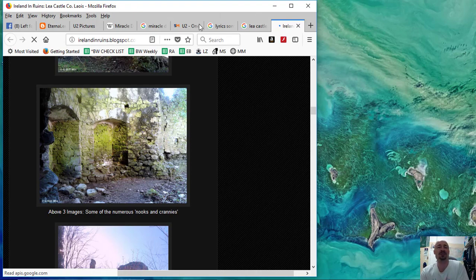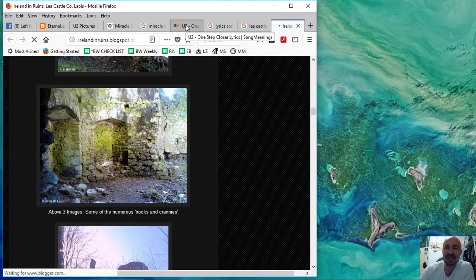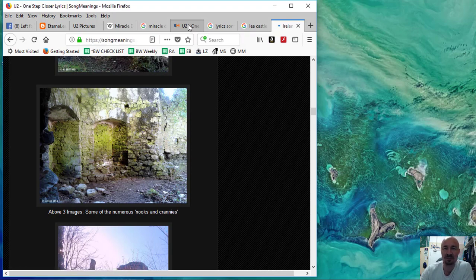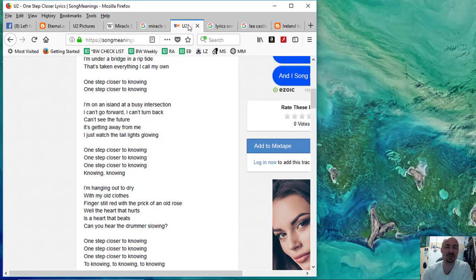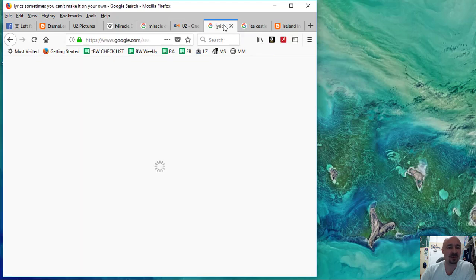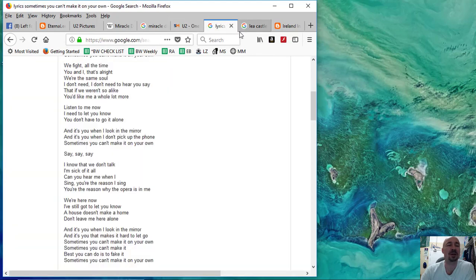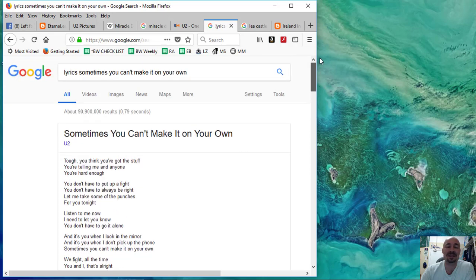You know, I was at men's group yesterday and I don't think I can tell the story. I can't tell the story. Because what goes on in men's group stays in men's group. But we had some other Bono lyrics that were quite relevant to somebody there.